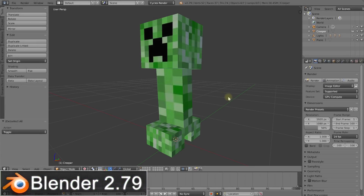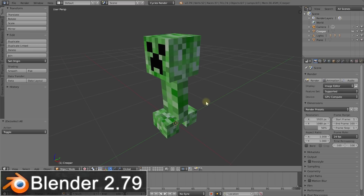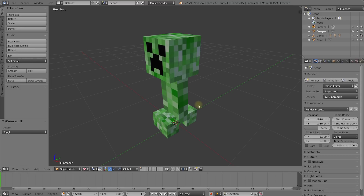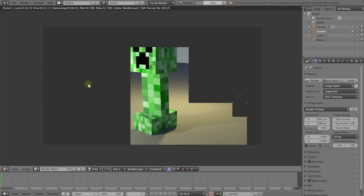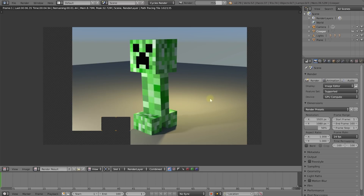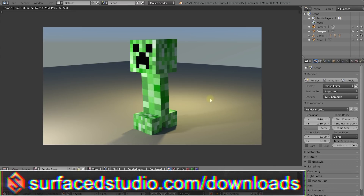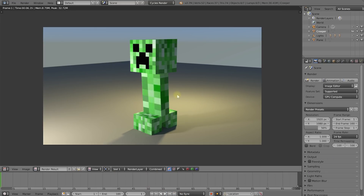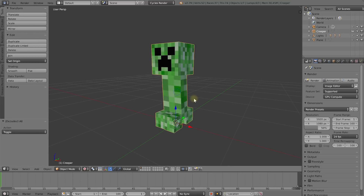Welcome to the wonderful world of Blender. If you have been following my beginner series, you may remember this little guy. I've already got this scene set up for you — if you hit F12 on your keyboard, this will render out the scene. I've already got some lighting set up to make this look nice and dramatic. As always, if you want to follow along with this tutorial, you can download this file from our website at surfacestudio.com/downloads.